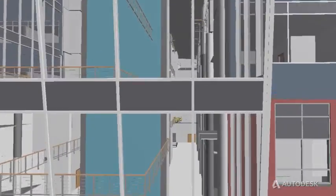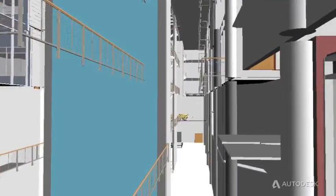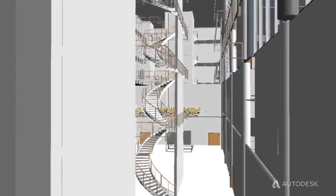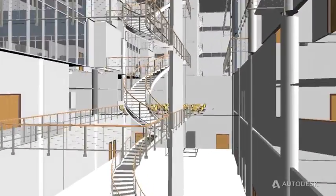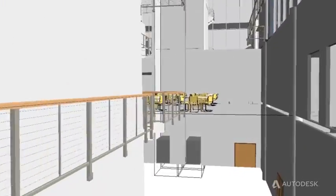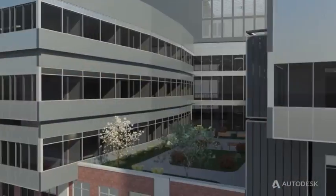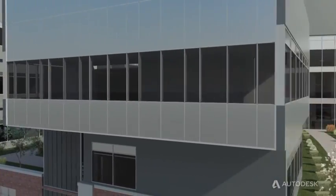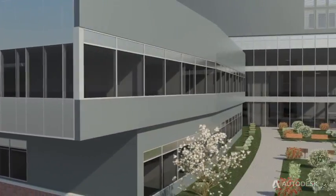Coordinate site and workflow planning and improve cost reliability by rapidly generating material takeoffs and evaluating the cost of design alternatives.